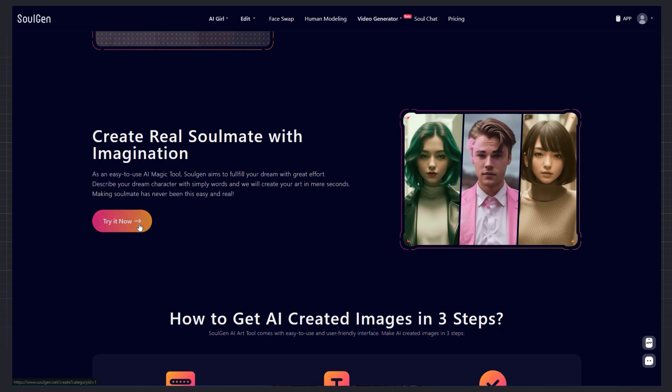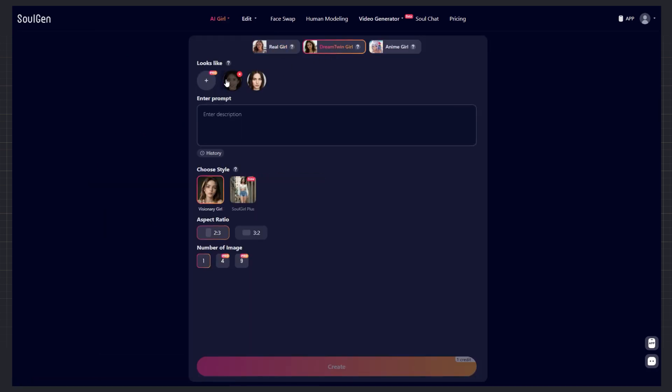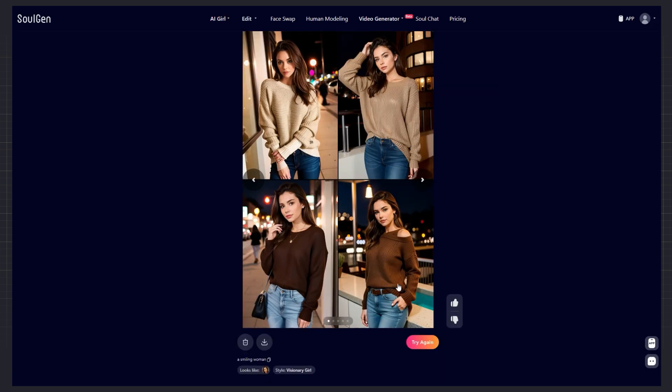And now, the more exciting part. Another generation with the visionary style. I used a reference image again and the result was stunning. Four images, all with amazing details.